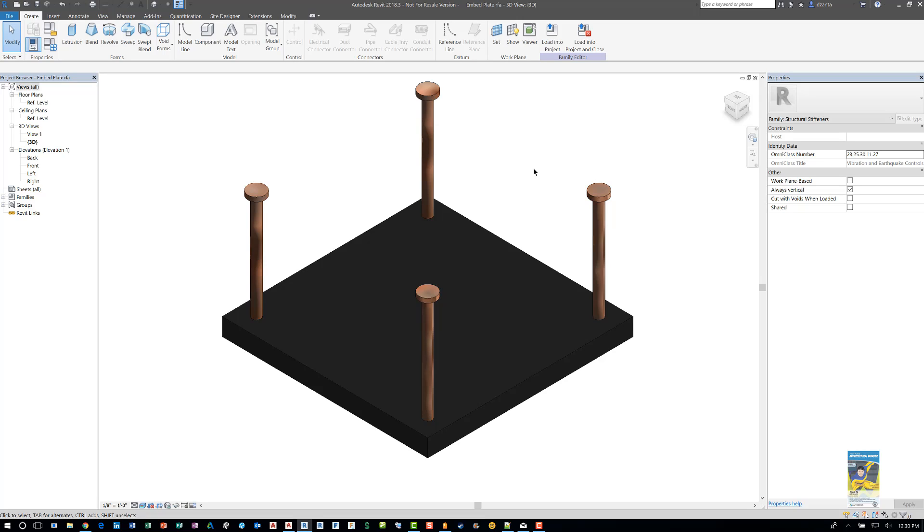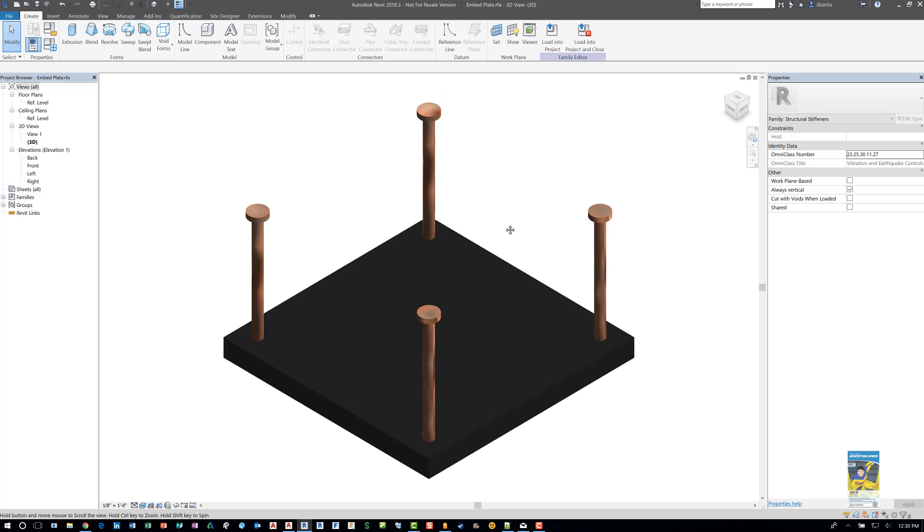Here I have Revit 2018.3 up. I have a family that was created for a different user. It's just called an embed plate. And the request by a different user is, how do I make multiple sizes of these as family types to be used in a project?